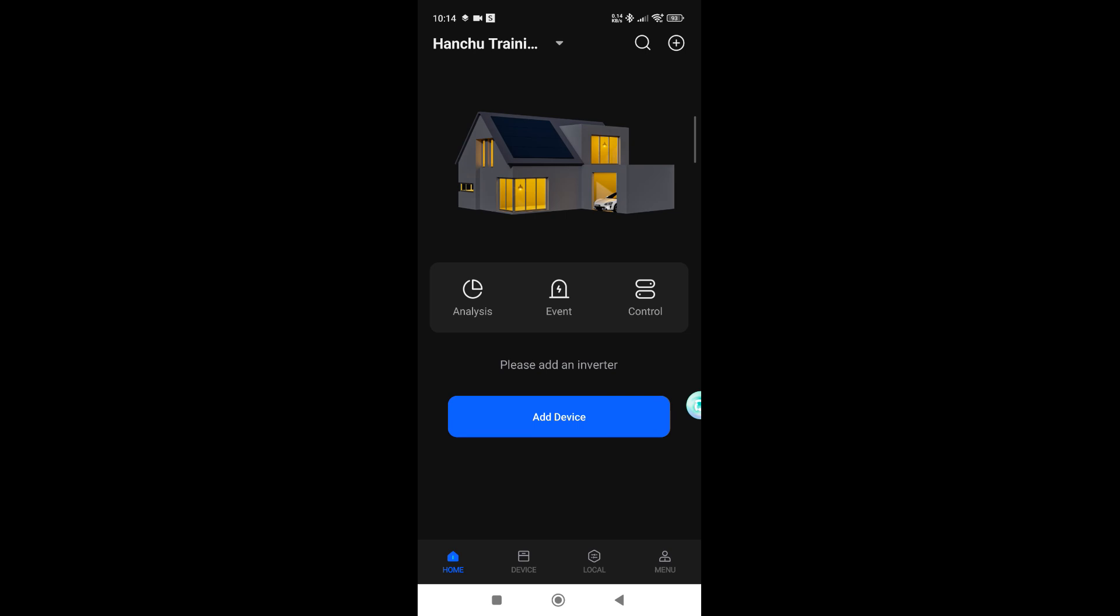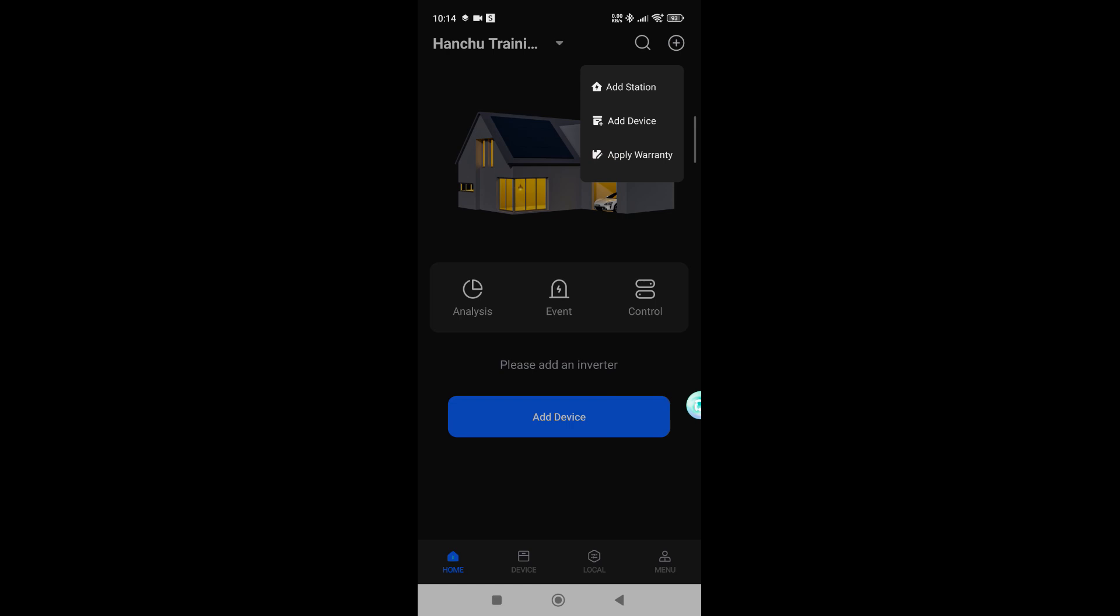In the top right-hand corner, you'll see a circle with a plus symbol. This is the symbol we use to add anything in particular, so if you're adding an extra device or creating a station, you'd simply click on that and it would give you a list.